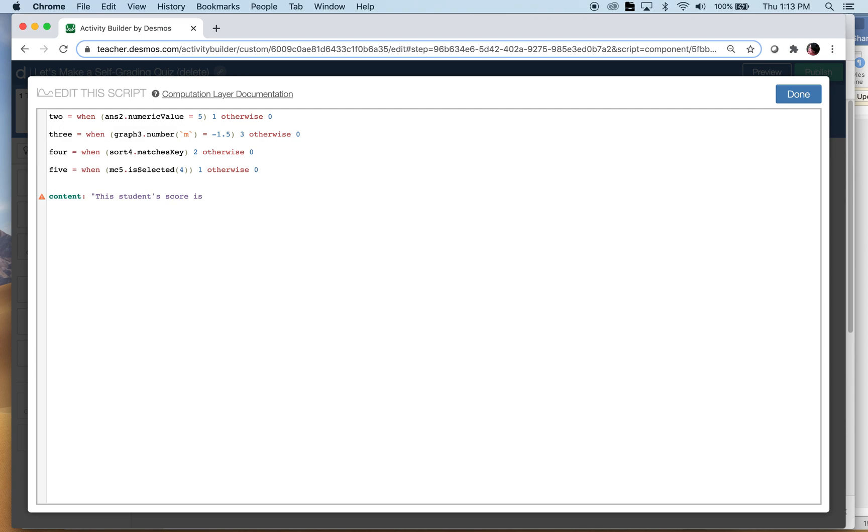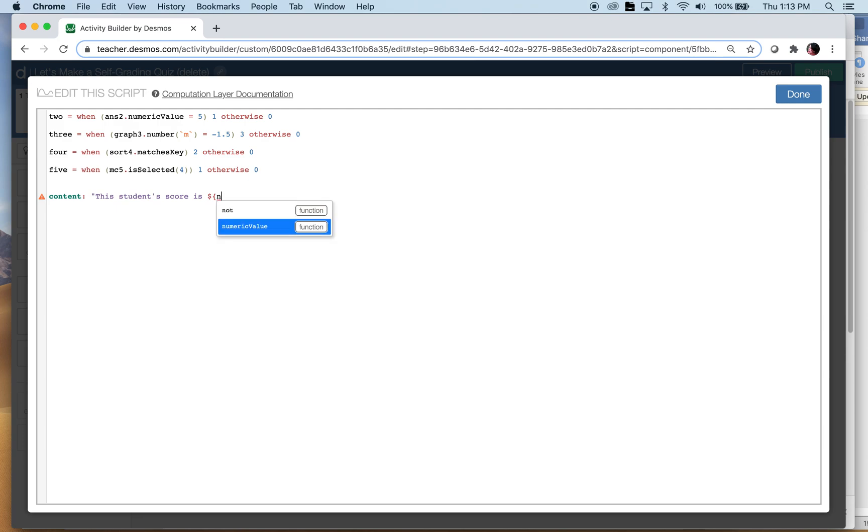So we need the numeric value, here's where I hope I don't mess up. So we're gonna do that dollar sign curly bracket thing again and we want the numeric value of what. Now we need quotation marks and dollar signs and all of this stuff.